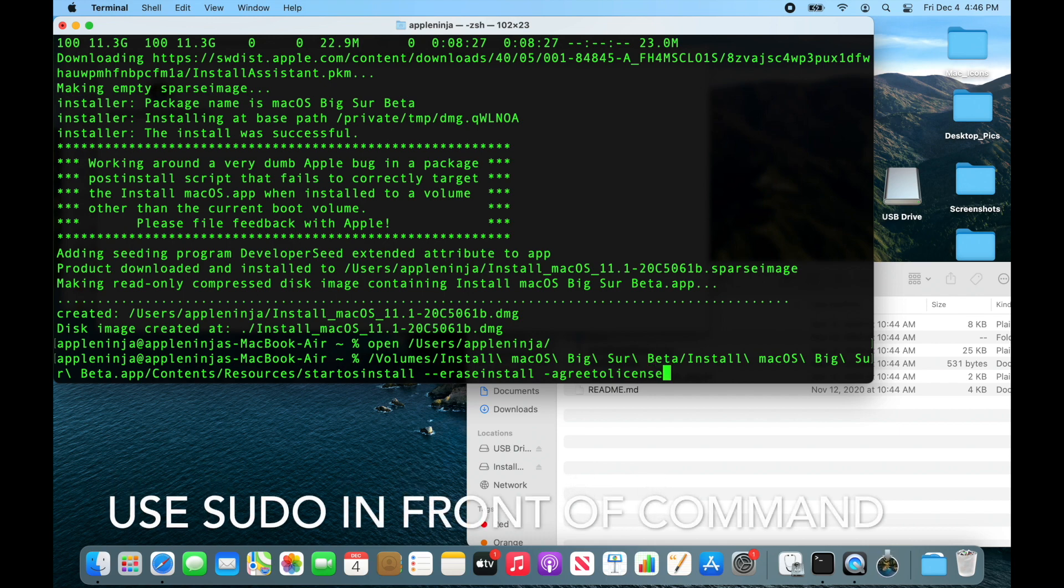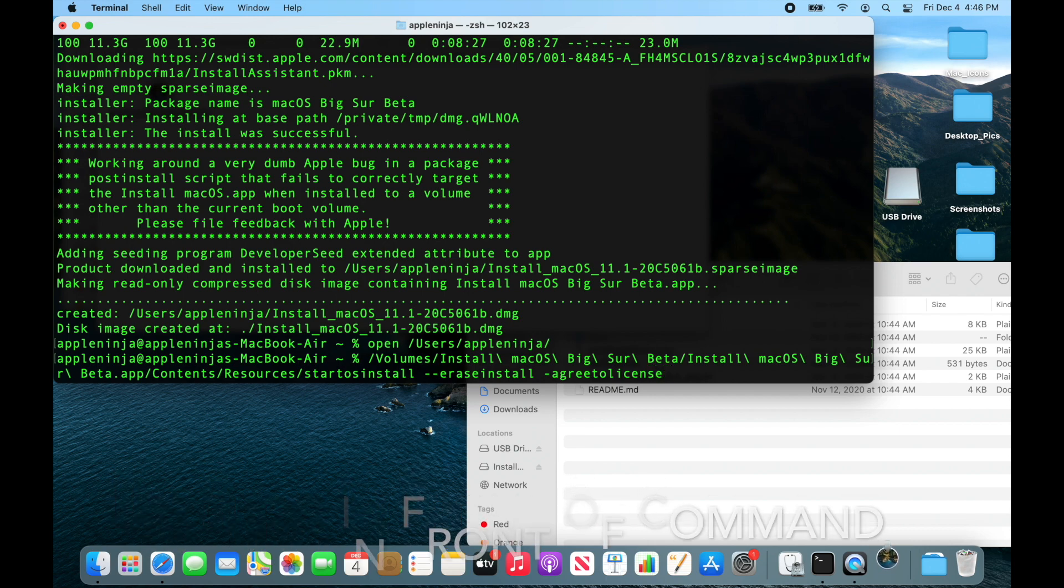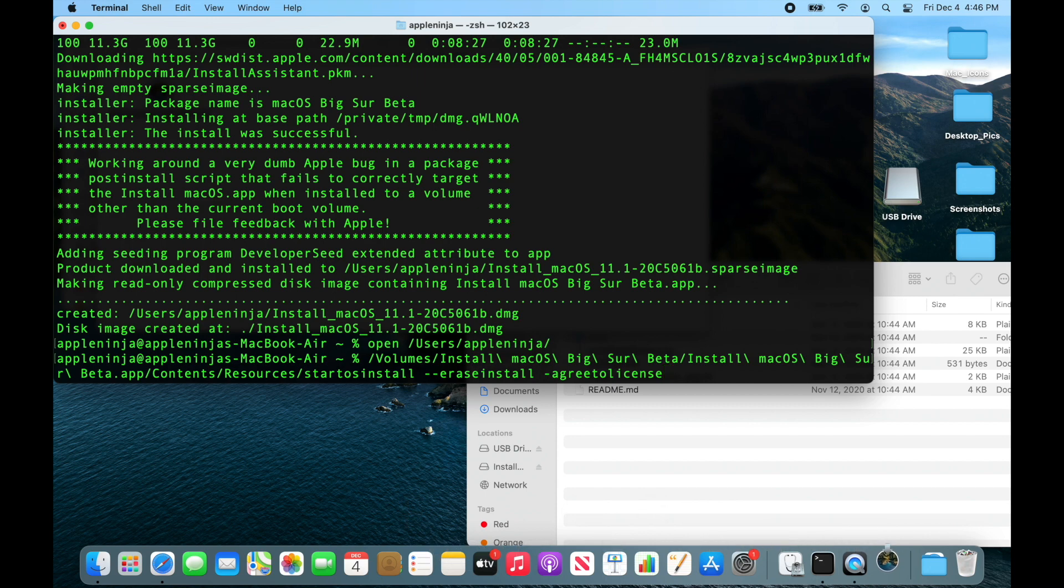And boom, if I were to hit that right now, it would wipe this drive and reinstall Big Sur onto it, the beta.